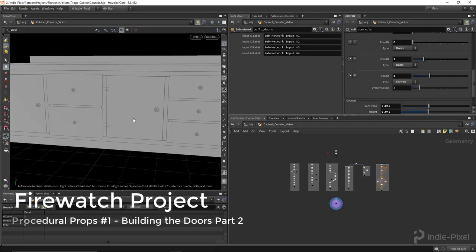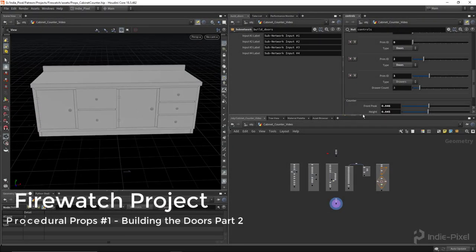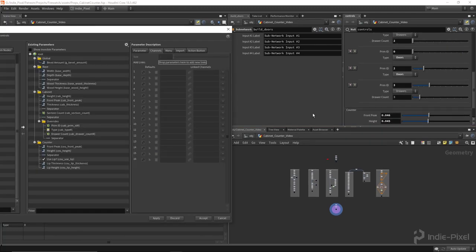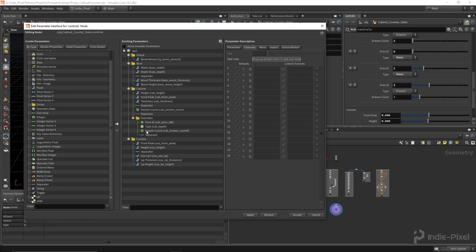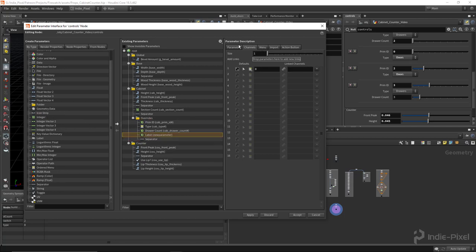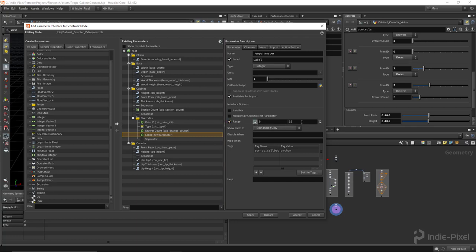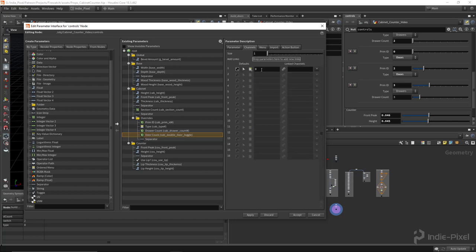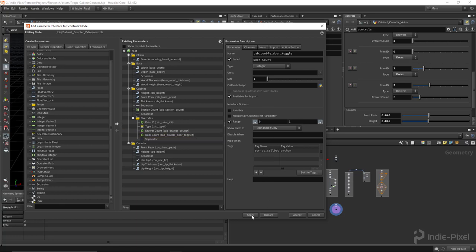Let's add the option for a double door. Going into the parameter interface for our controls in our overrides, I'll put in an integer slider and clamp it between zero and one. This will be our cab double door toggle - we'll call it 'door count' for now. I'll leave it on zero for the default and hit apply.